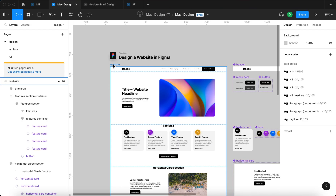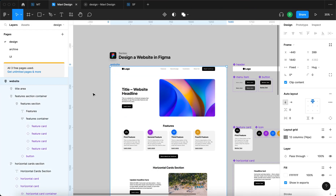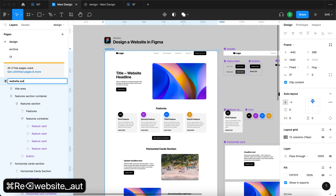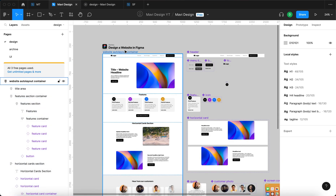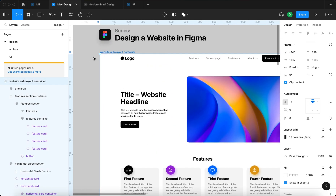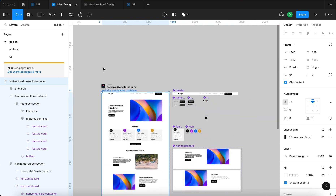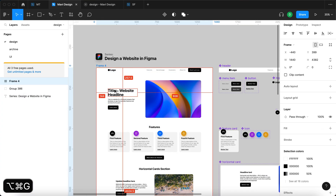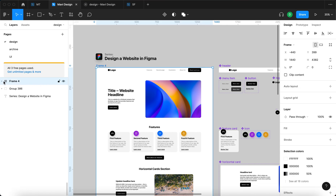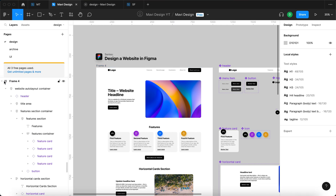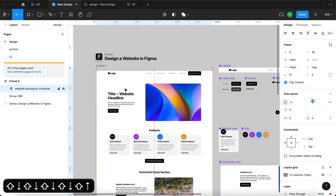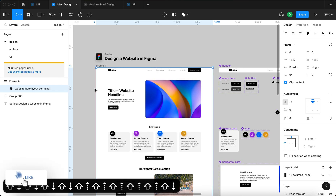What I'm going to do is select this website auto layout and rename it to 'website auto layout container.' Then I'm going to select the whole thing and press Command + Option + G, which is going to create a frame around our auto layout. When I expand this frame you can see how we get the website auto layout container within that frame. This means you can move the entire website auto layout.